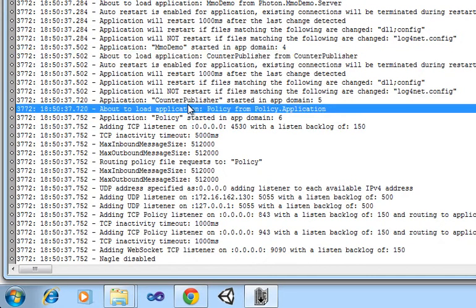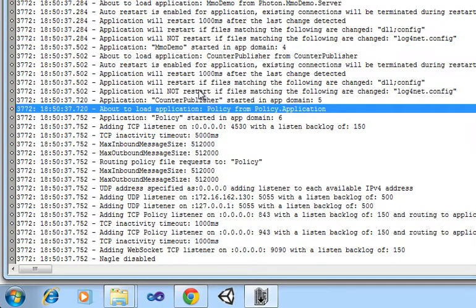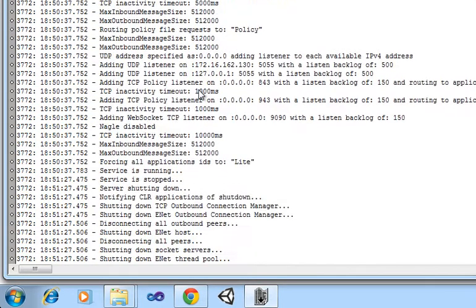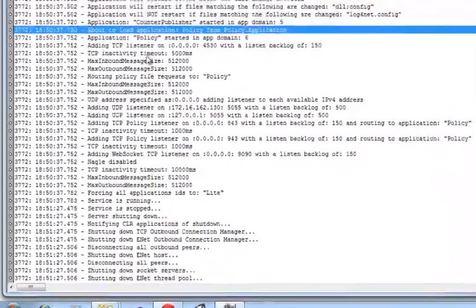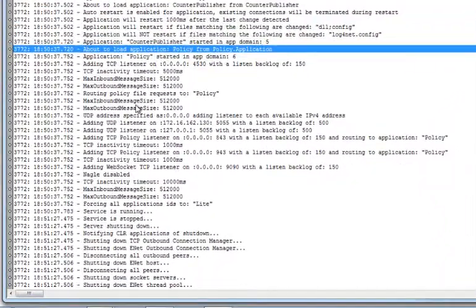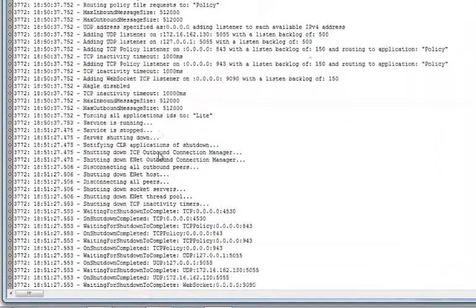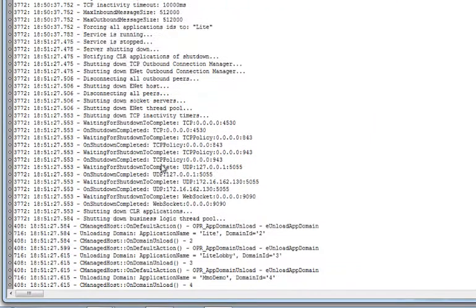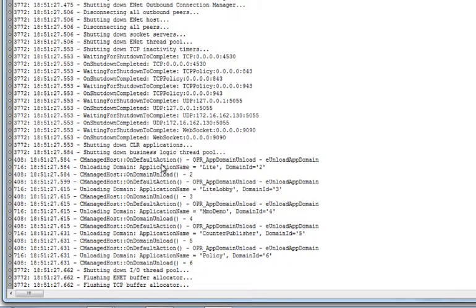As well as the policy application, which allows Silverlight and Unity clients to connect to Photon. And then you'll see messages showing that the server starts up and that it has then shut down from earlier.